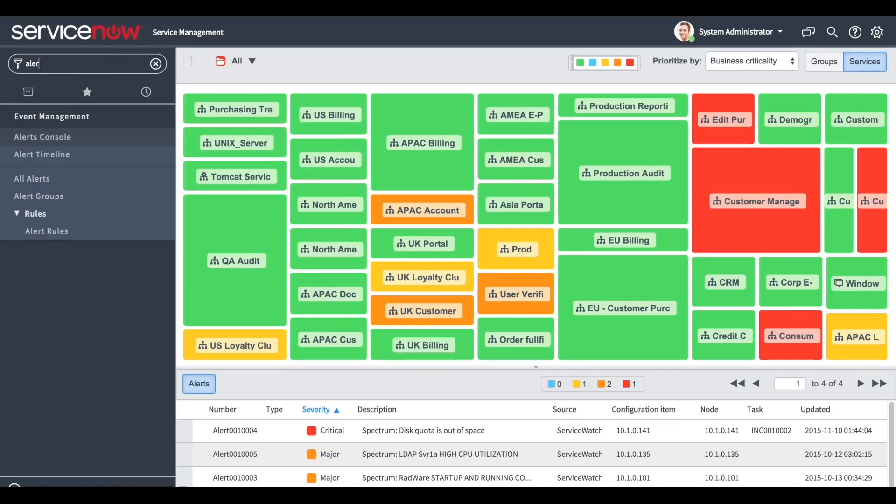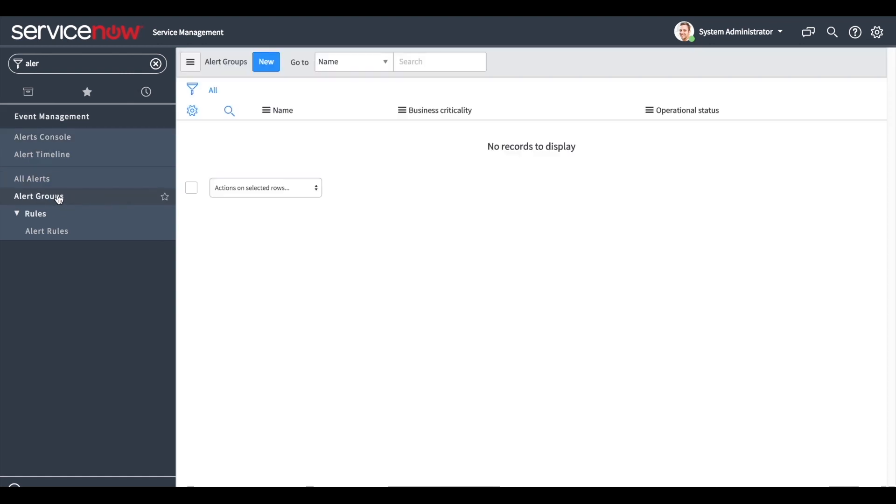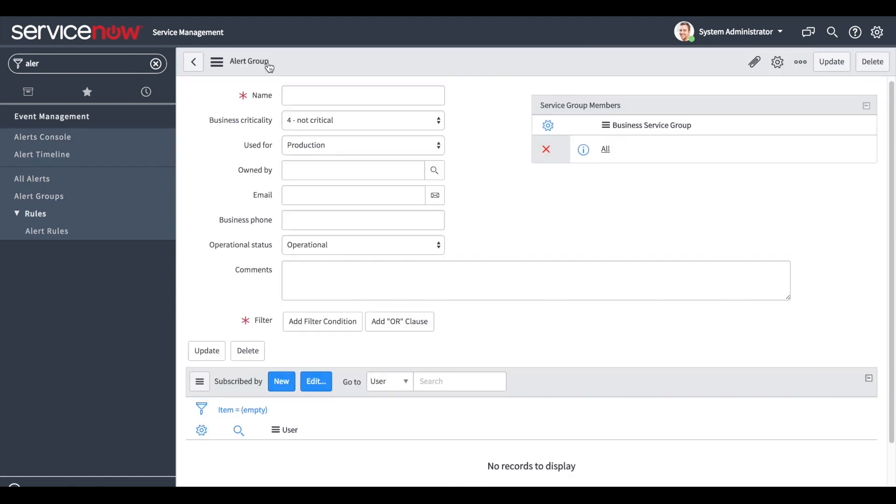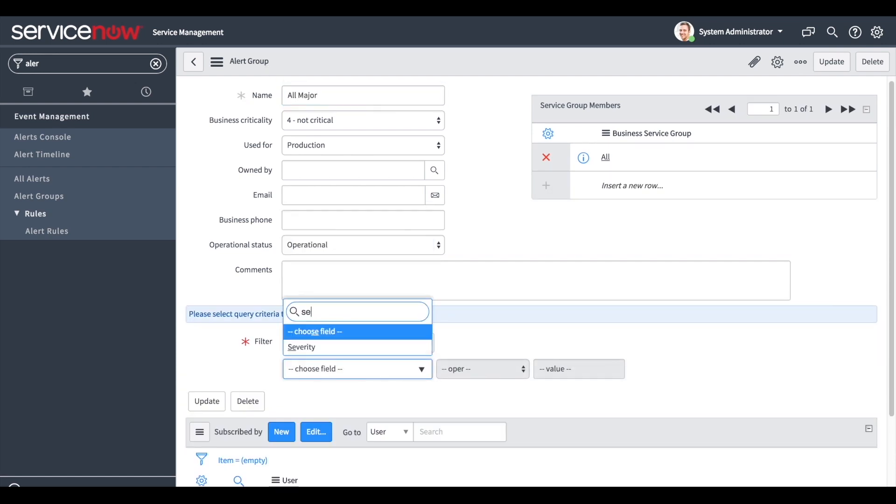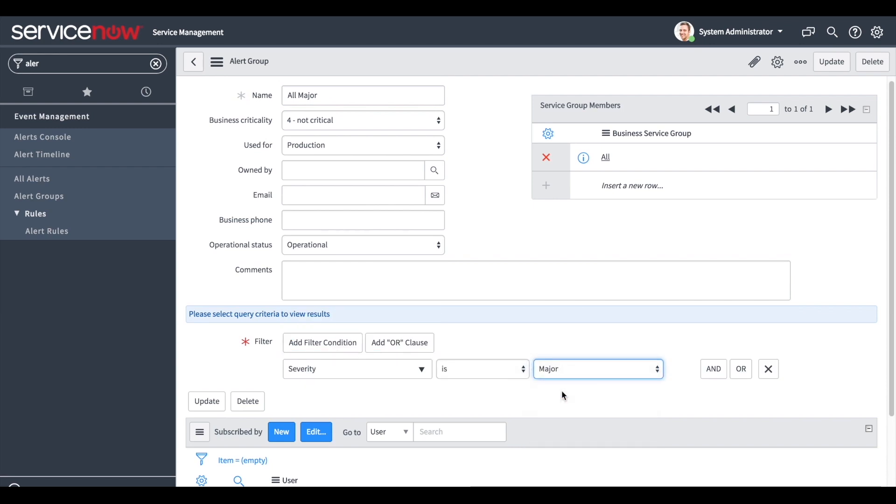Similarly, alerts can also be grouped together. We will create a new group including all alerts whose severity is major. We fill in a name for the group. We create the required filter and we save the group by clicking update.